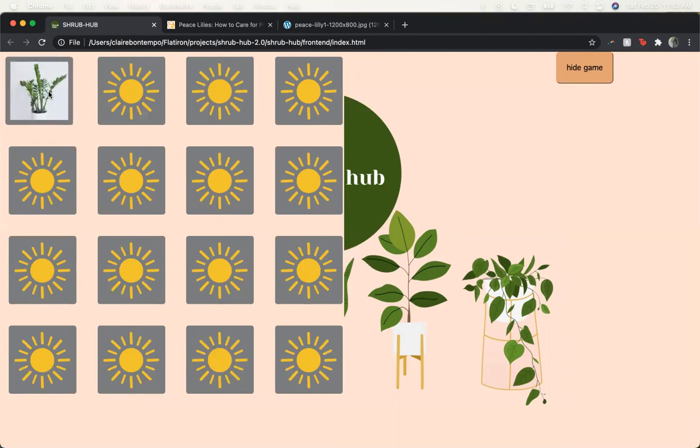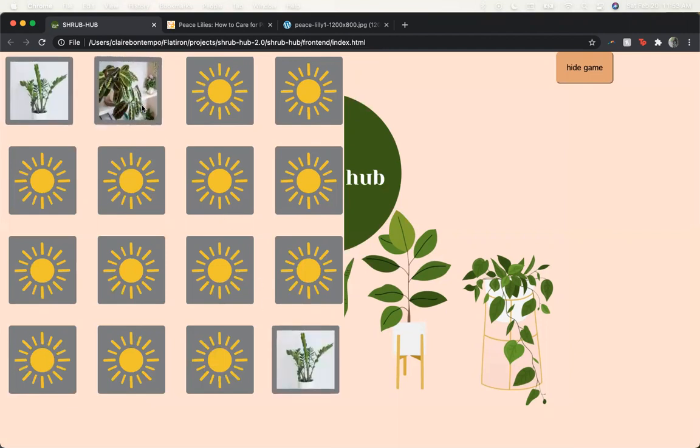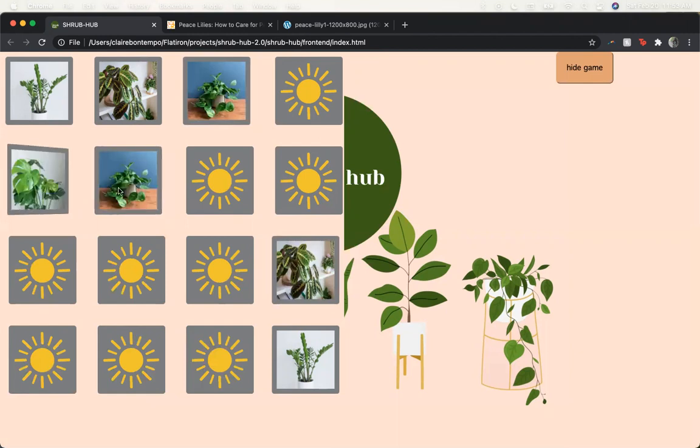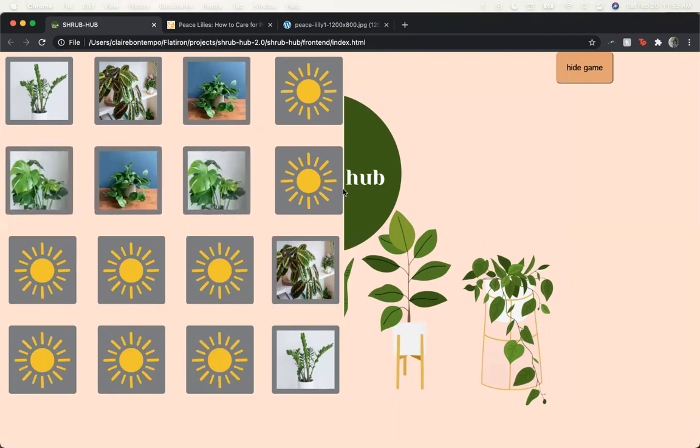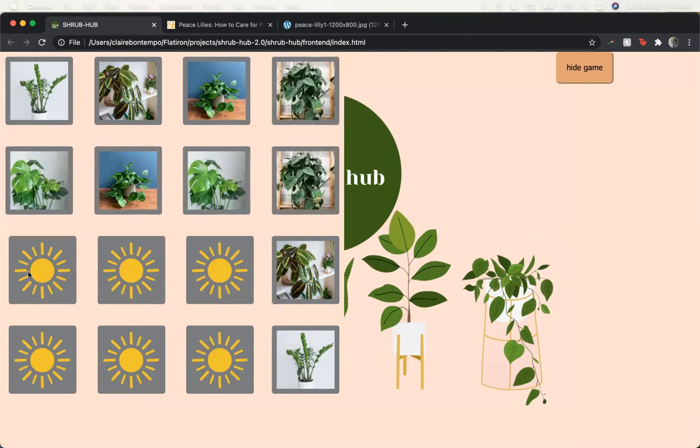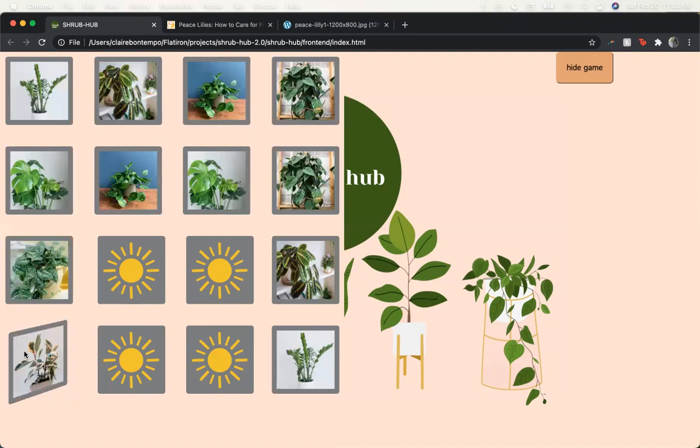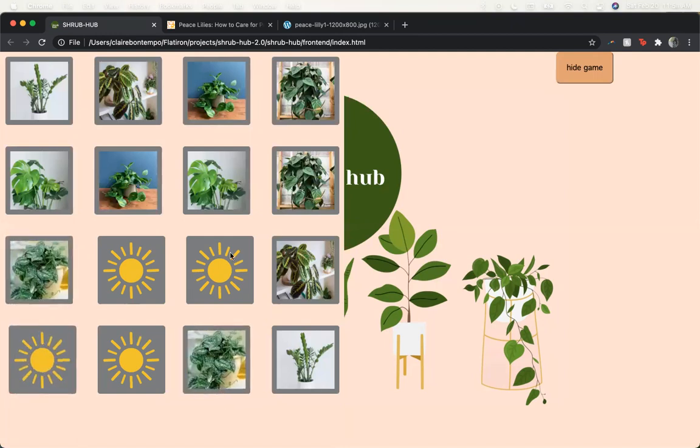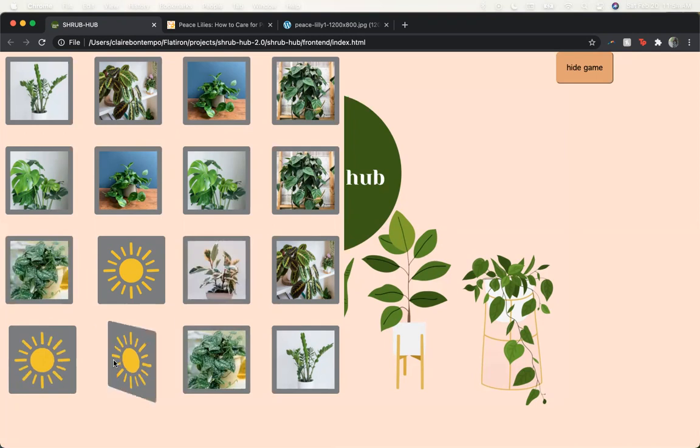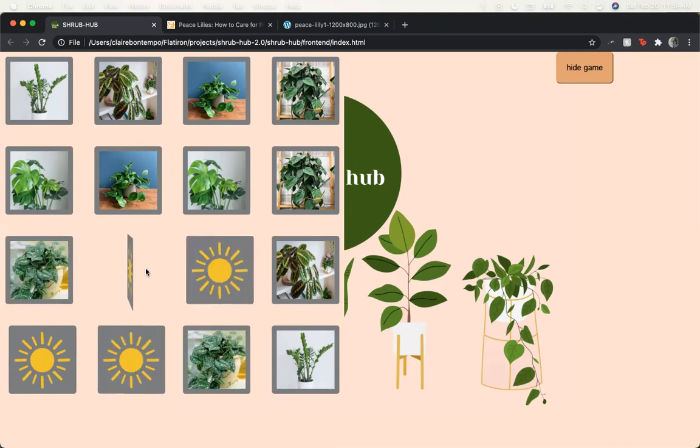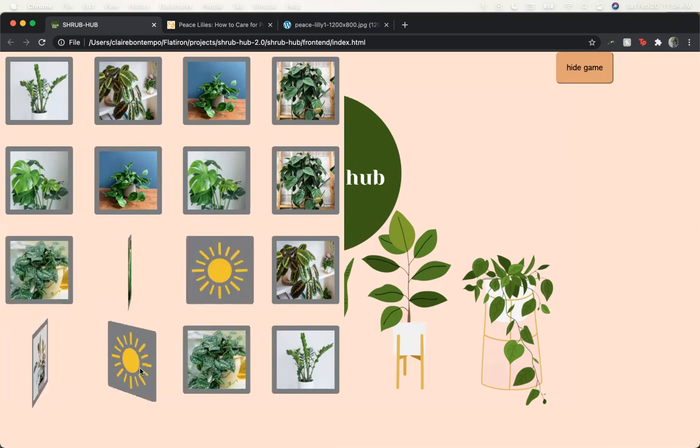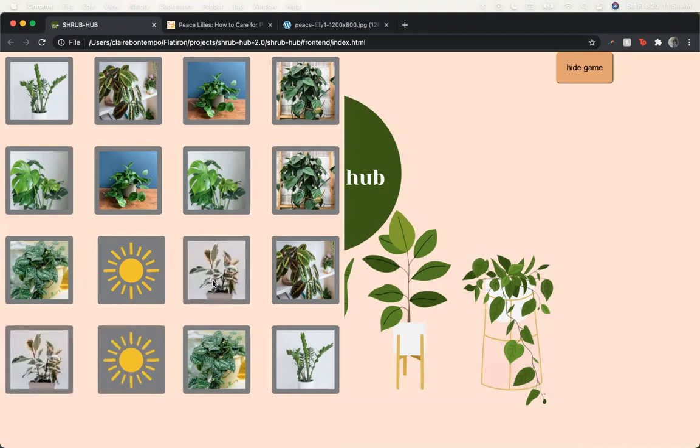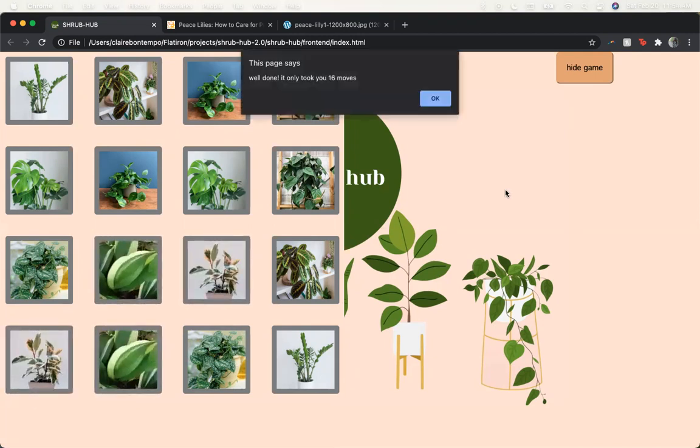So going ahead and playing through the game here, we've got a counter as well that keeps track of all of these moves. I'm getting lucky.